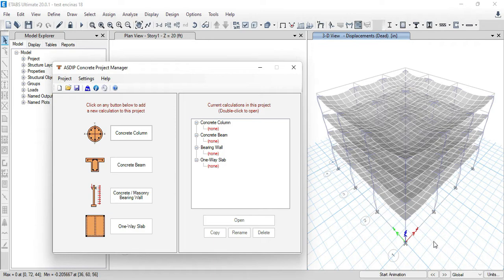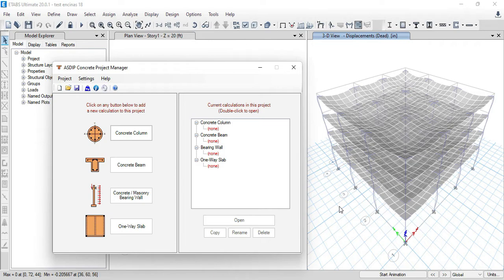The building has dead, live, wind, and seismic loads. The wind loads have 12 steps, and the seismic loads have six steps. These steps account for the plus or minus minimum load eccentricity in each direction.